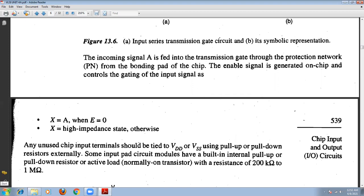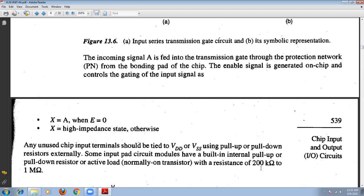Any unused input terminals in the circuit must be tied to VDD or VSS. If any unused chip inputs are present in the circuit, those unused input terminals should be tied to VDD and VSS using pull-up and pull-down transistors externally. Some input pad modules have built-in internal pull-up and pull-down transistors as an active load. The pull-down transistors act as a resistor with resistance approximately 1000 kΩ. Some input pad modules have built-in internal pull-up and pull-down resistors having resistance of 200 kΩ to 1 MΩ.